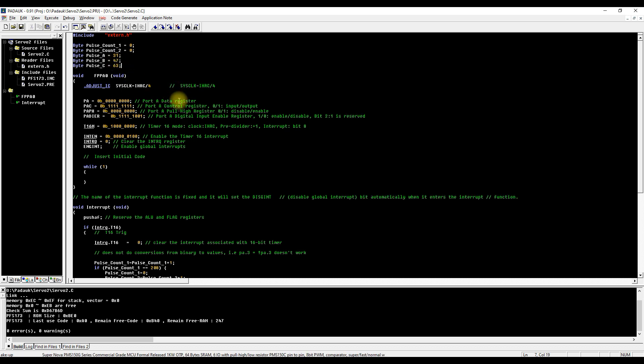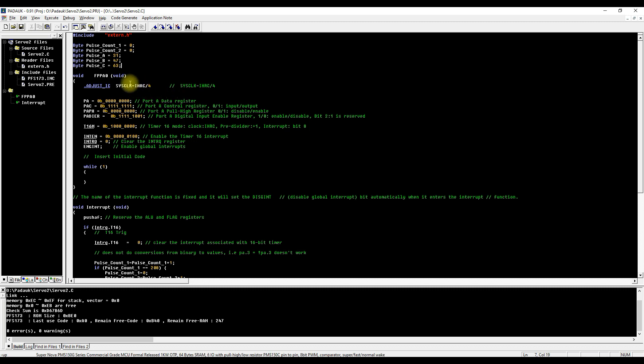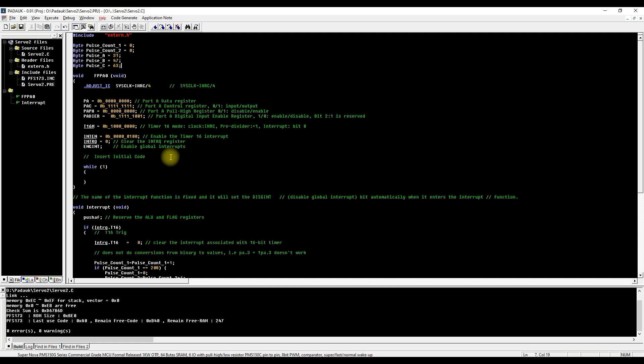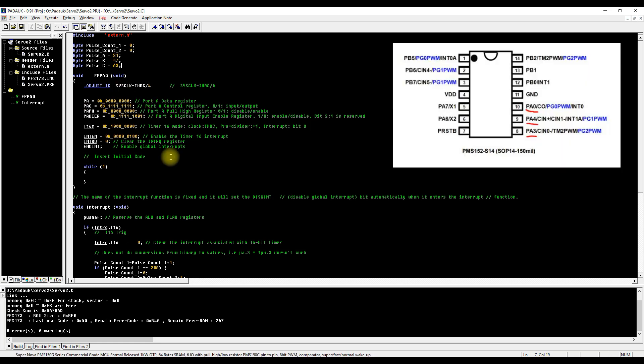The next part of our code is setting up the chip. We have our system clock frequency, then we set up our outputs for port A. We are using pins 0, 3, and 4 on port A so they're all set to outputs.